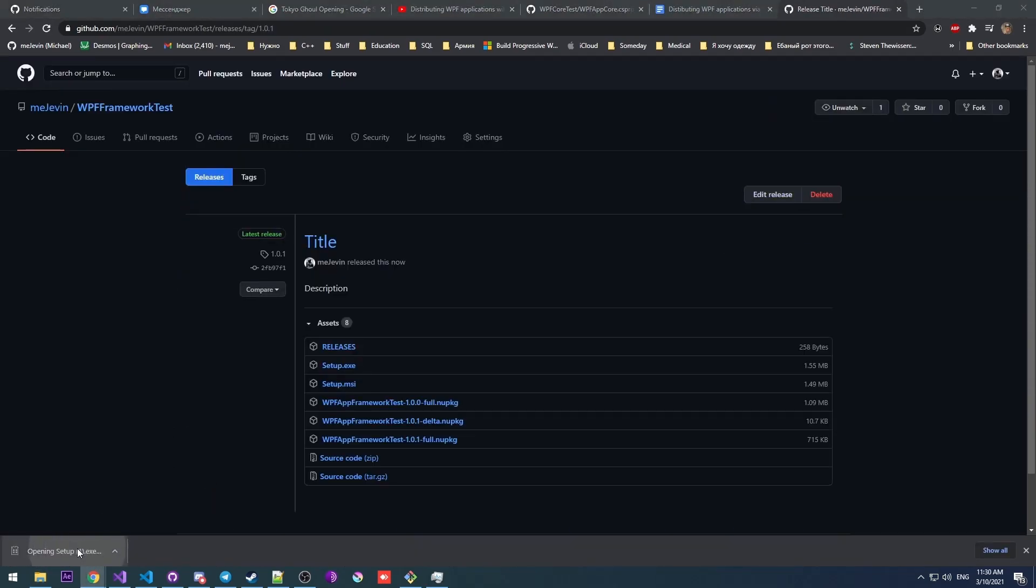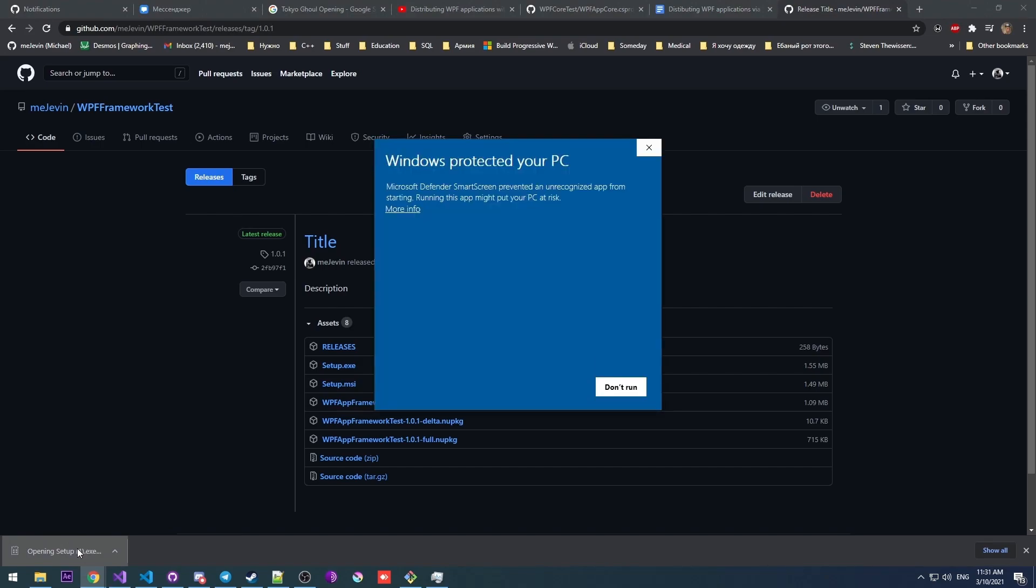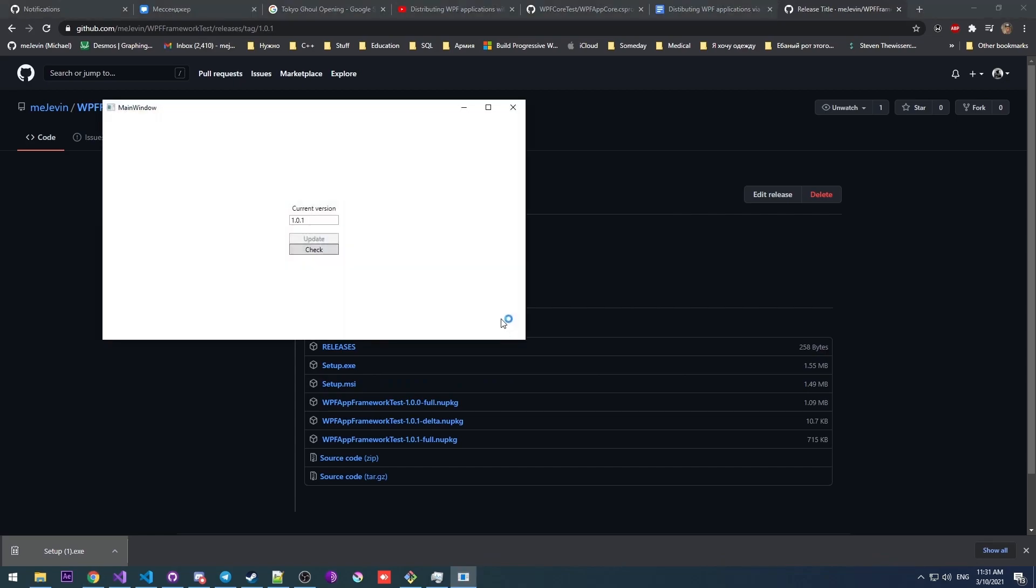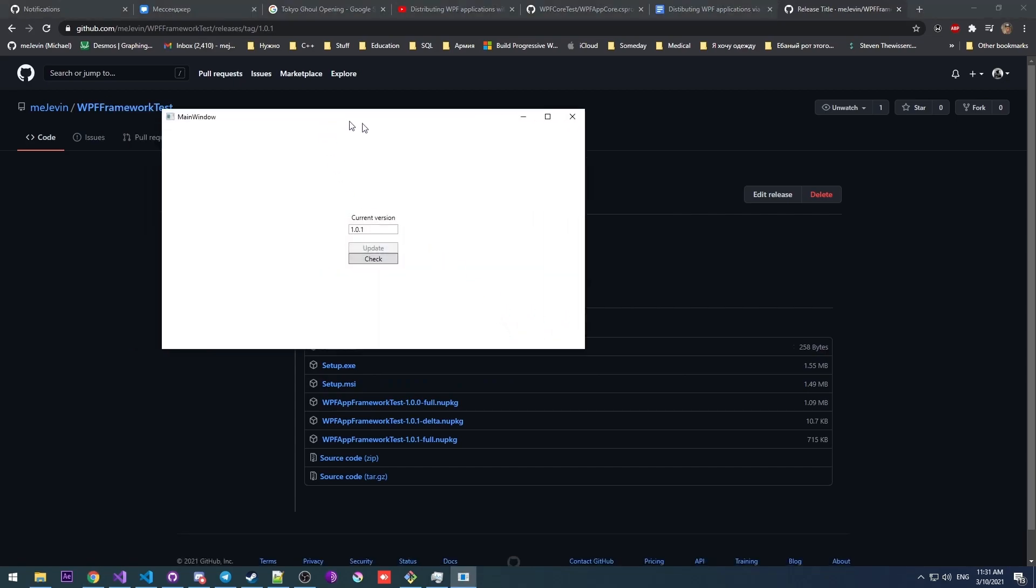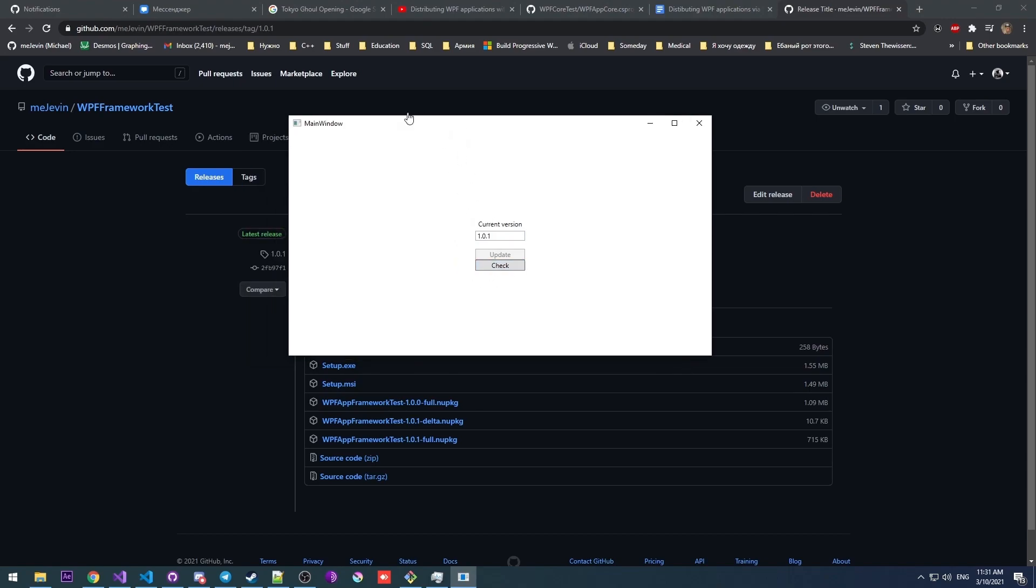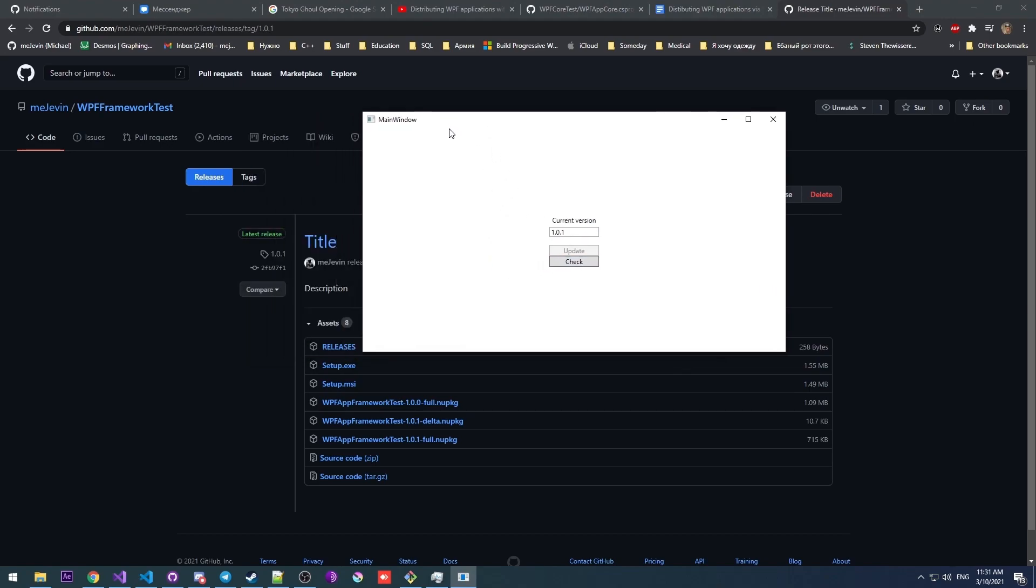Okay, now let's set up the application. I hope it works this time. Okay, there we go. Our version is 1.0.1. We can check for updates. Nothing is happening because there are no updates available right now.